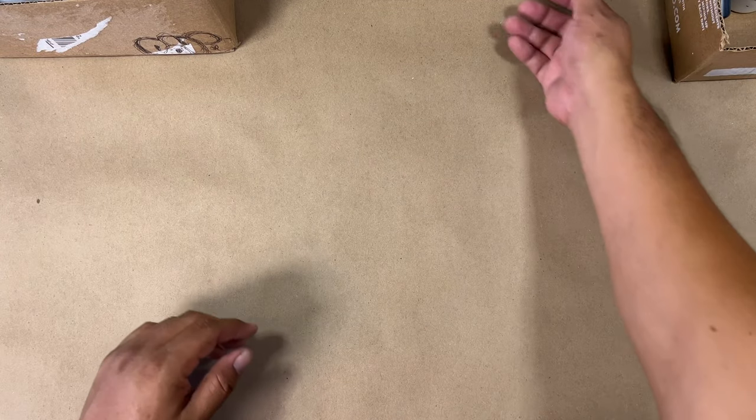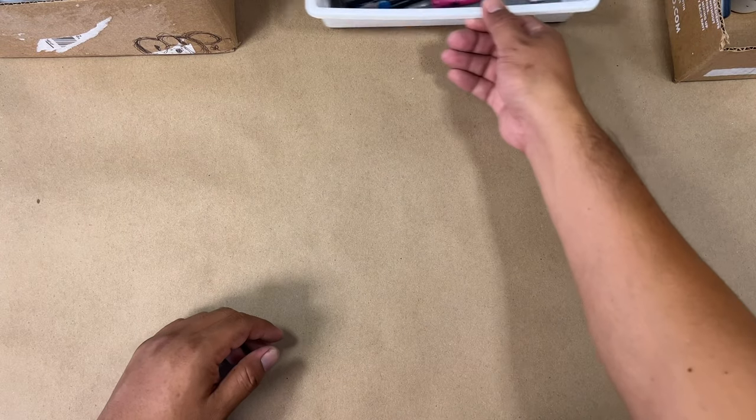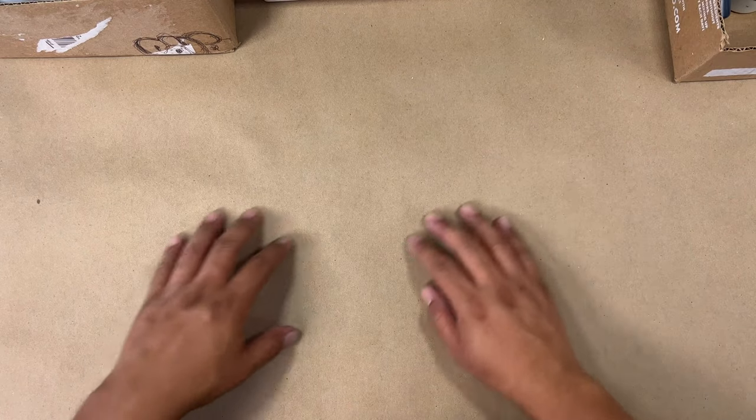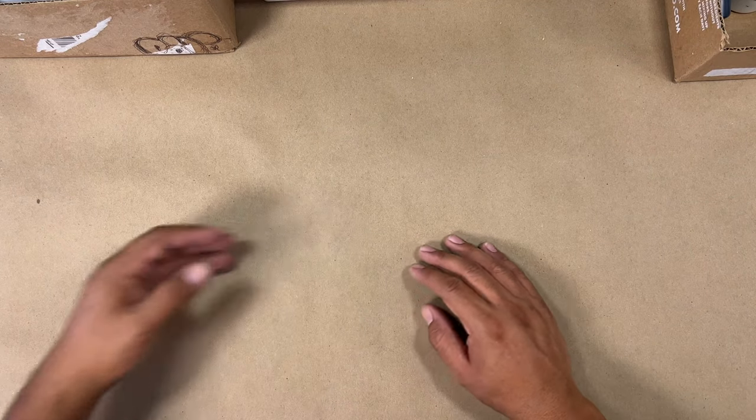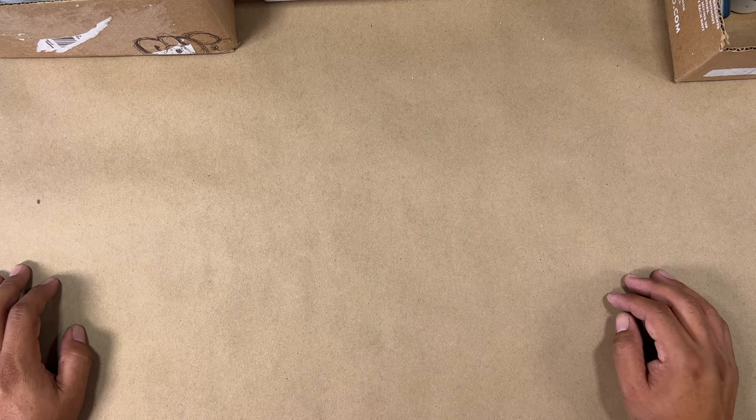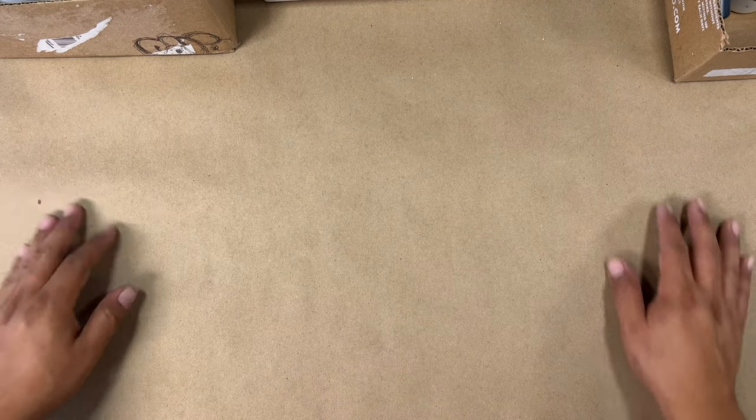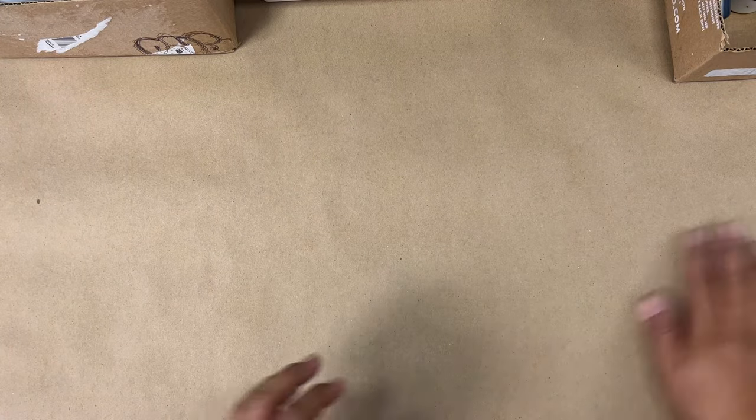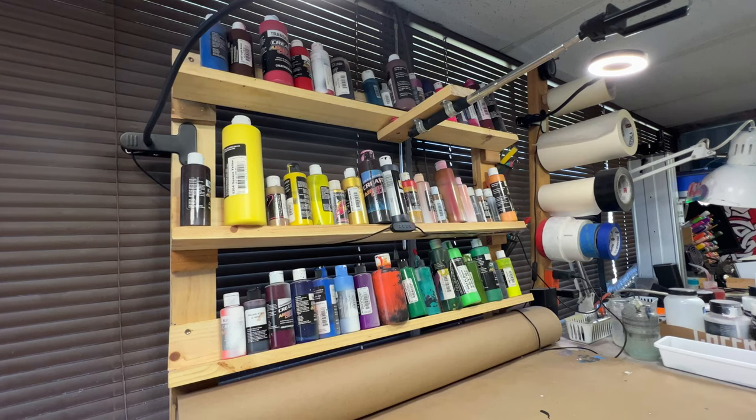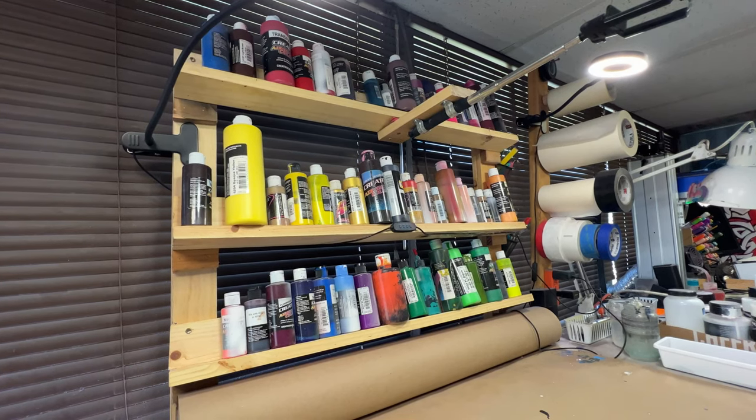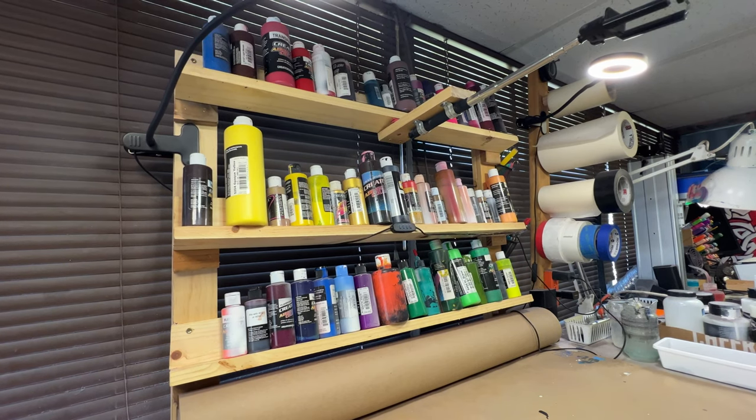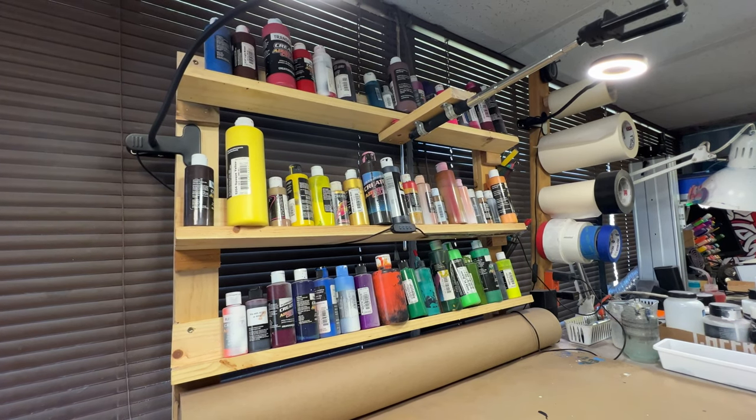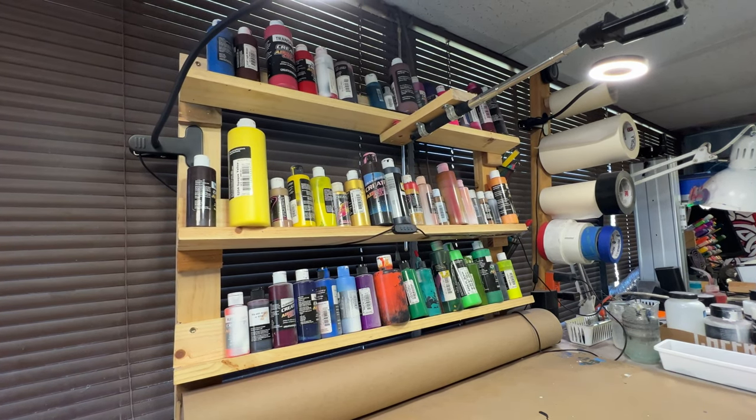I do all my videos on my phone and the way I have that top view is I simply took an old selfie stick and attached it to the shelf. That's what holds my phone in place and it's fairly easy to use and very affordable.